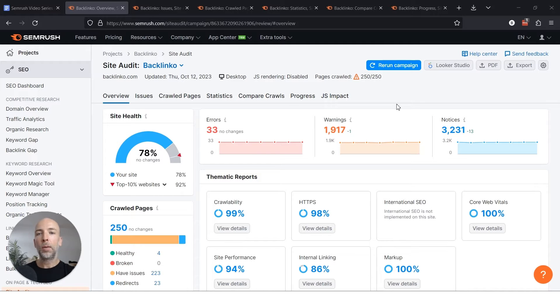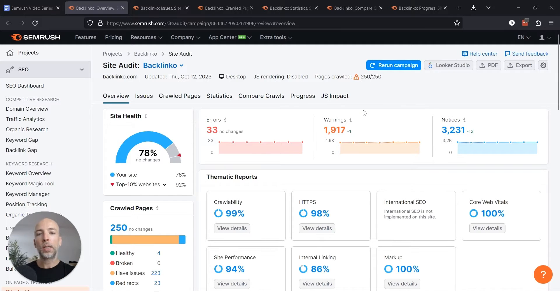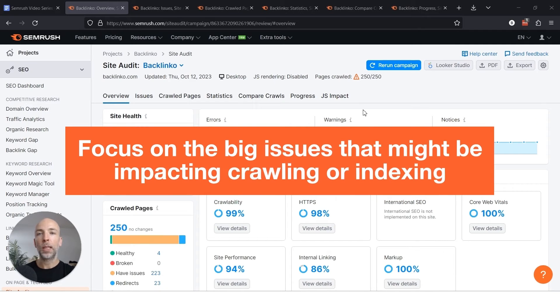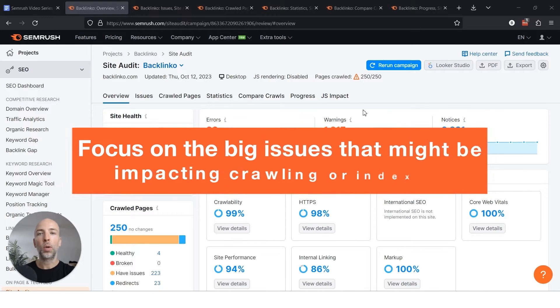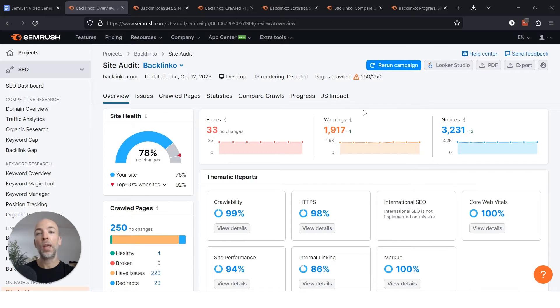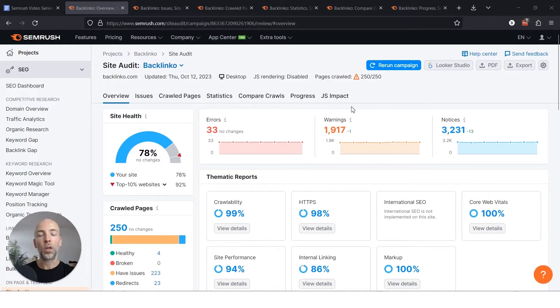Well, fortunately when it comes to technical SEO, you really want to focus on the big issues that might be impacting crawling specifically or indexing, where Google can't even index some of your pages that you want in the first place. And if they can't do that, it has no chance of ranking. And that's going to be in the errors category.